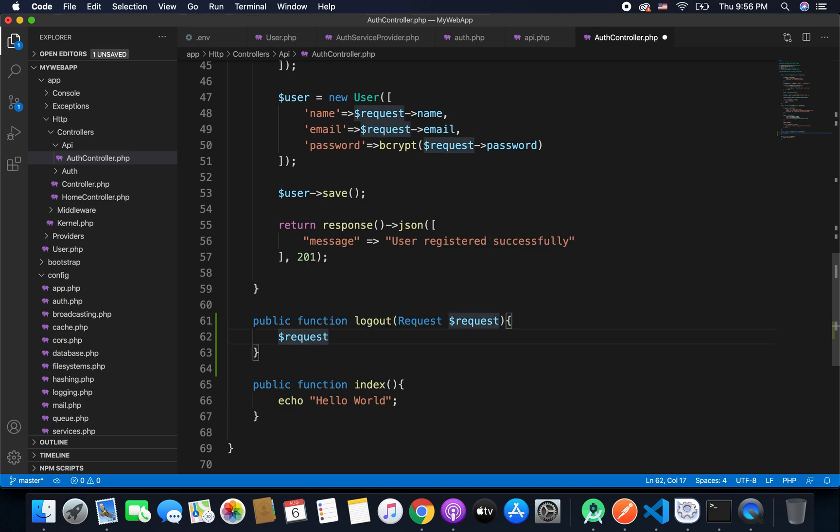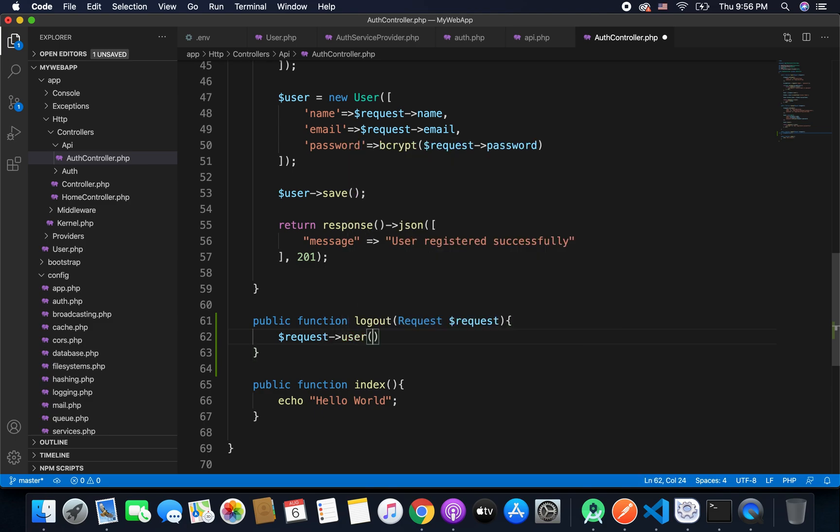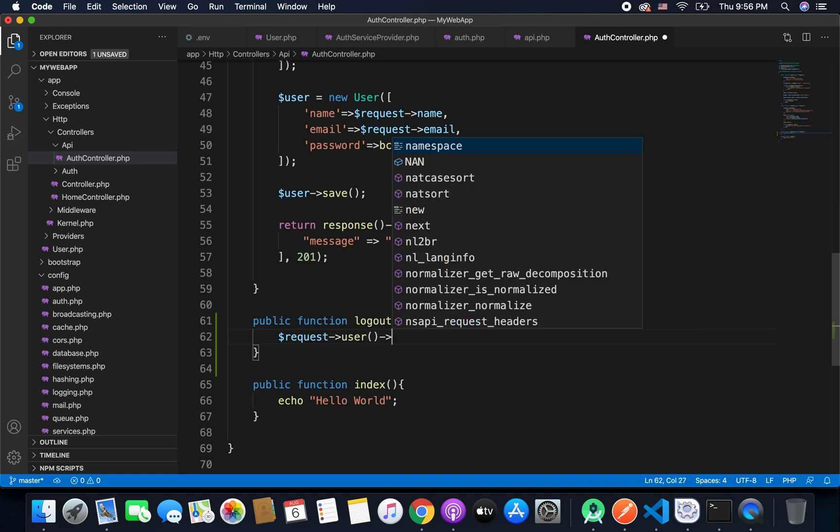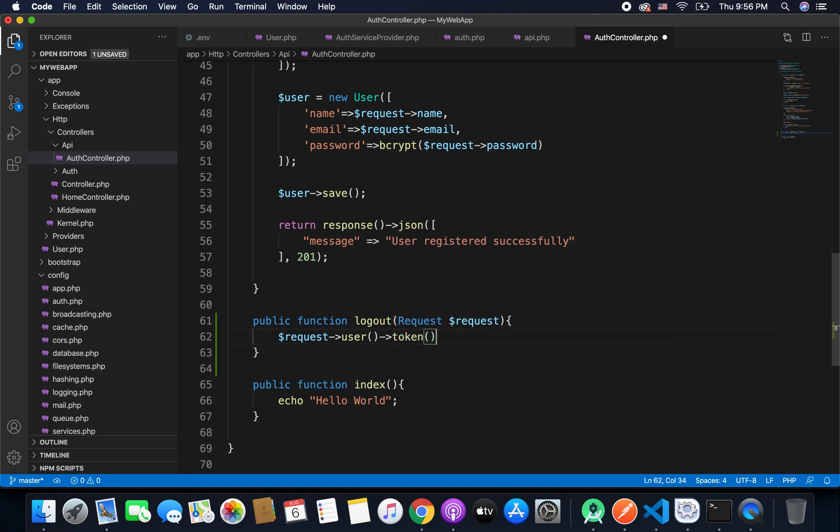From the request we will get the currently authenticated user. Now how do we get the current user with the access token that is provided after successful login? So with the help of the access token we will identify the user that we need to logout. So we will simply call request and then user and then we will get the token of the user that we have in this request.